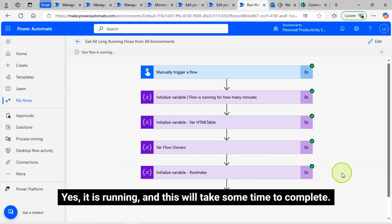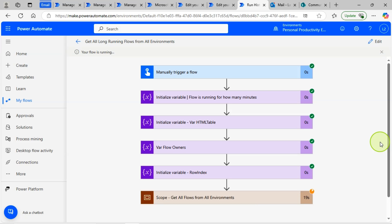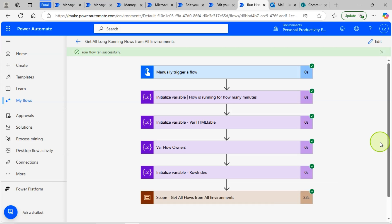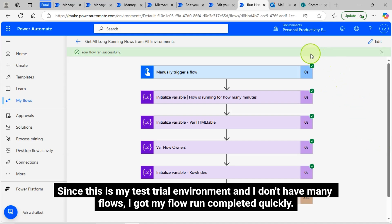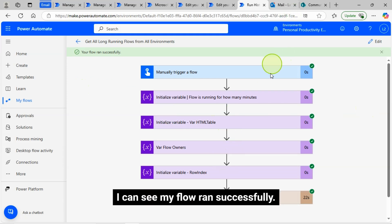It is running and this will take some time to complete. It depends on the number of flows and the number of environments you have — it all depends on those objects. Since this is my test trial environment and I don't have many flows, my flow run completed quickly.